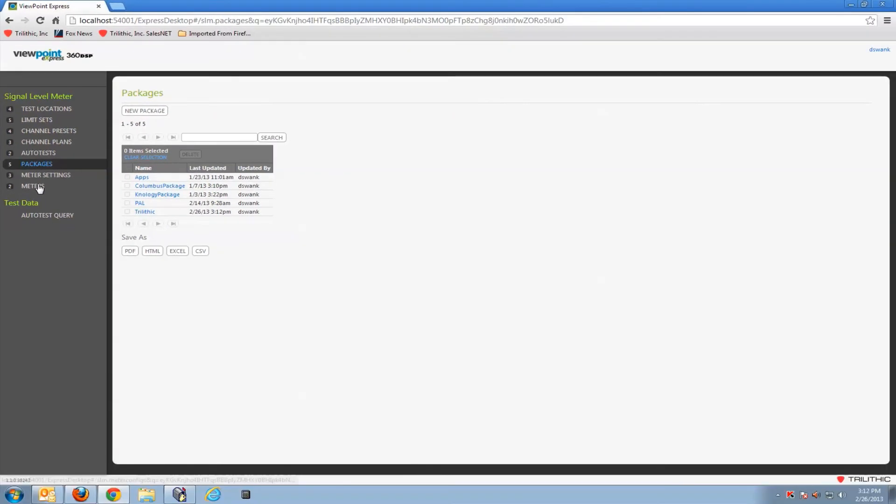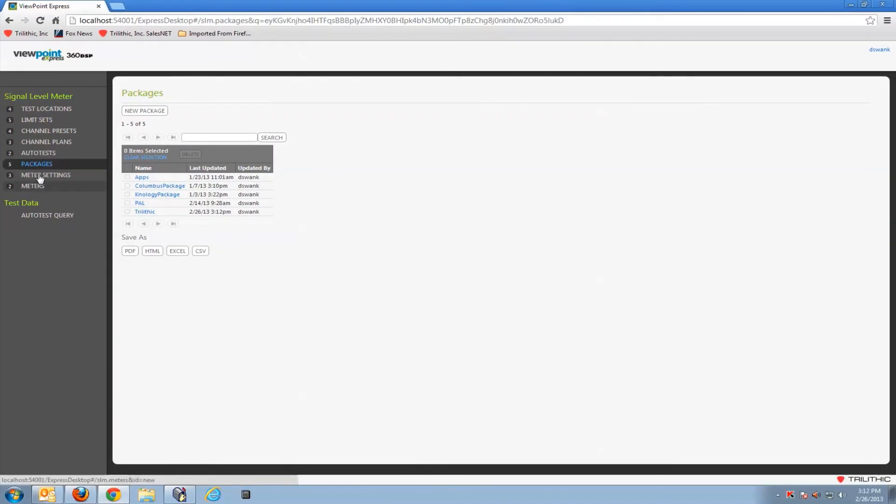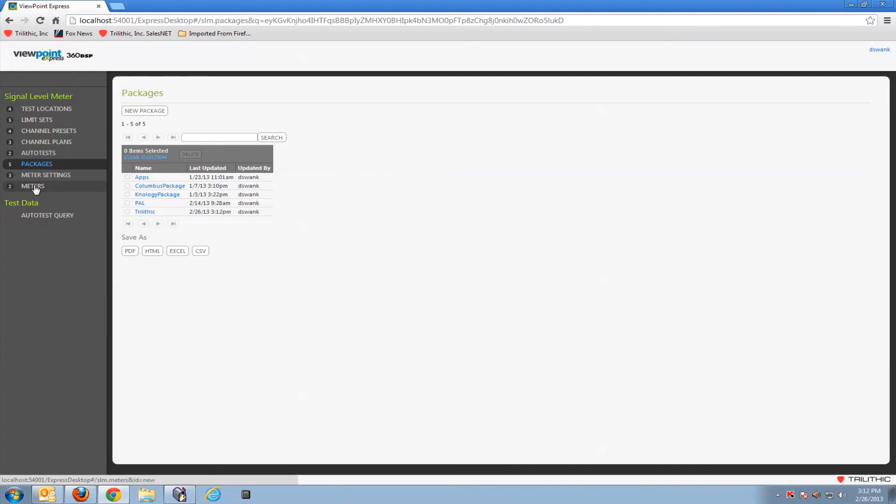then in future videos we'll show you how to connect to the 360 and how to very simply sync the software to the meter and move these channel plans and limit sets and meter settings all over to the meter.